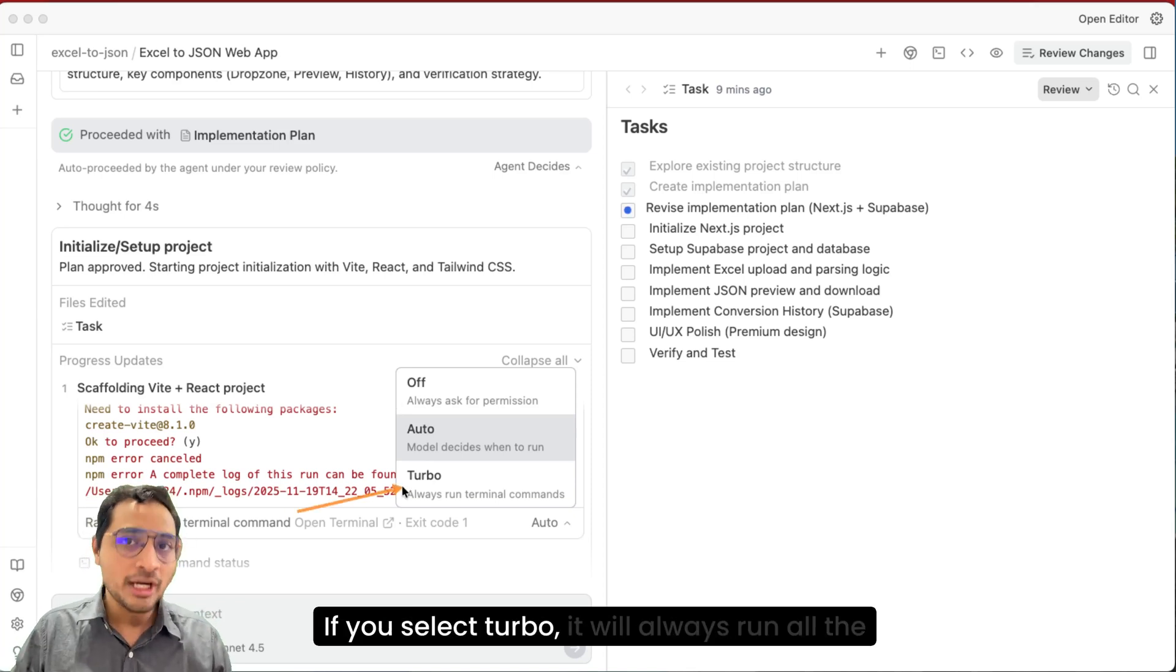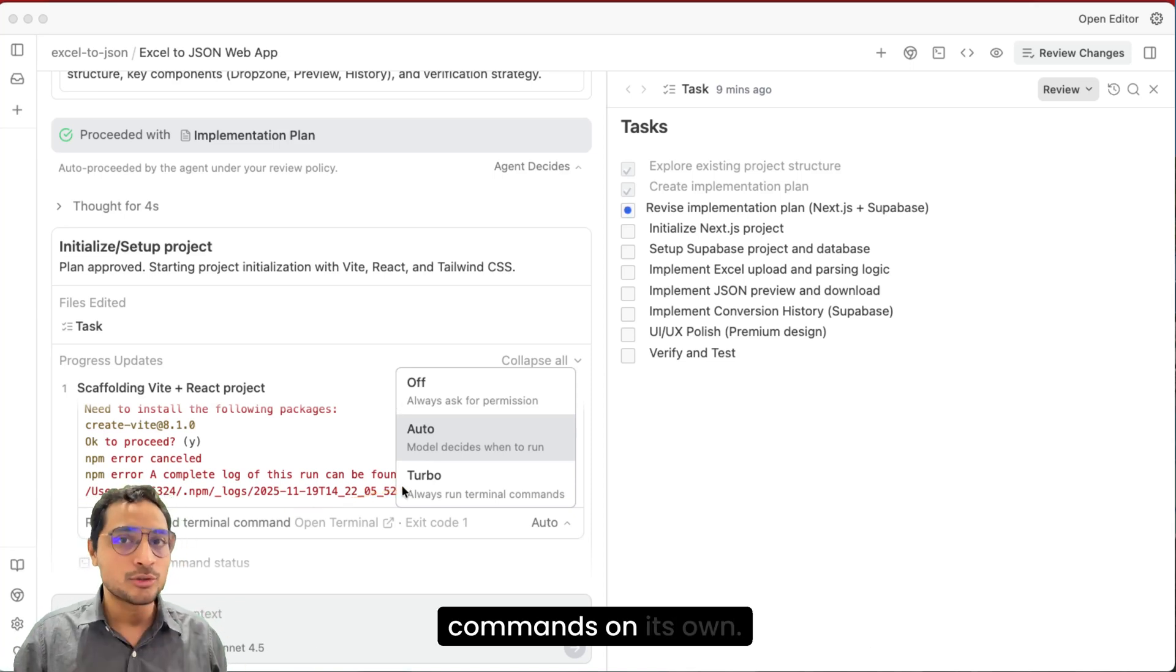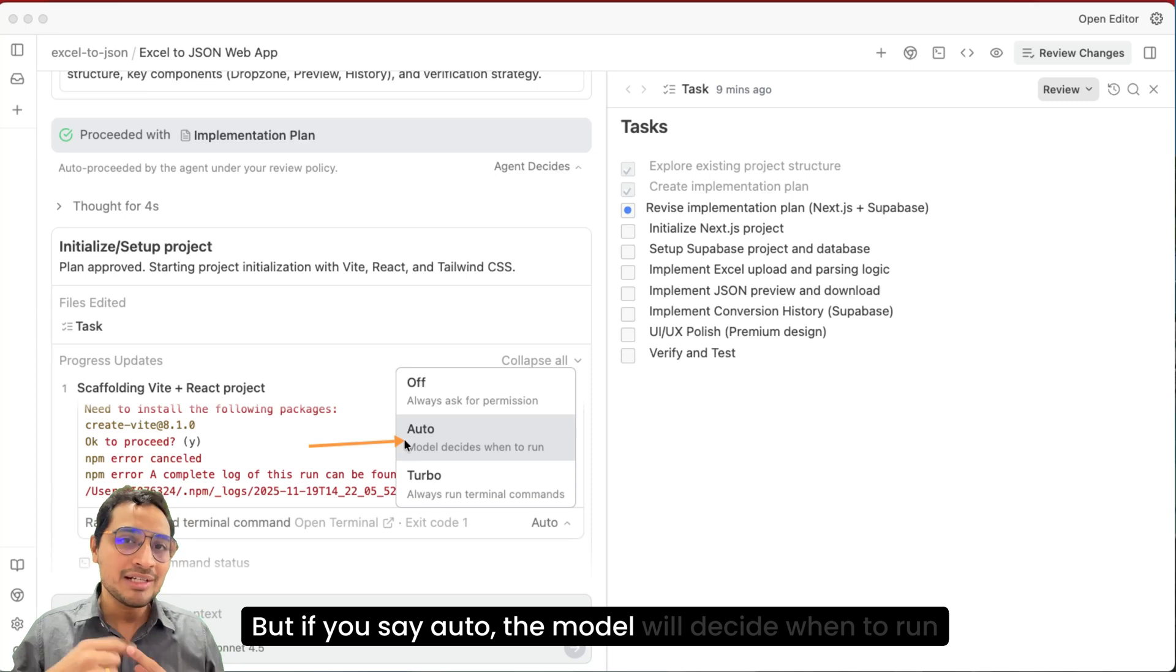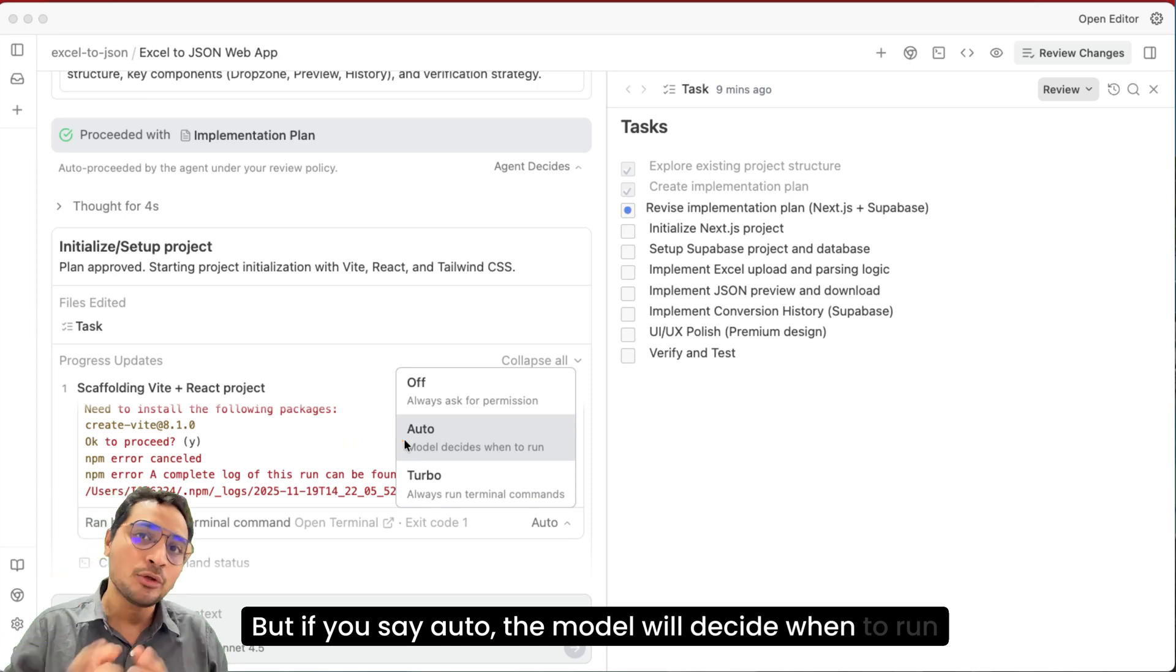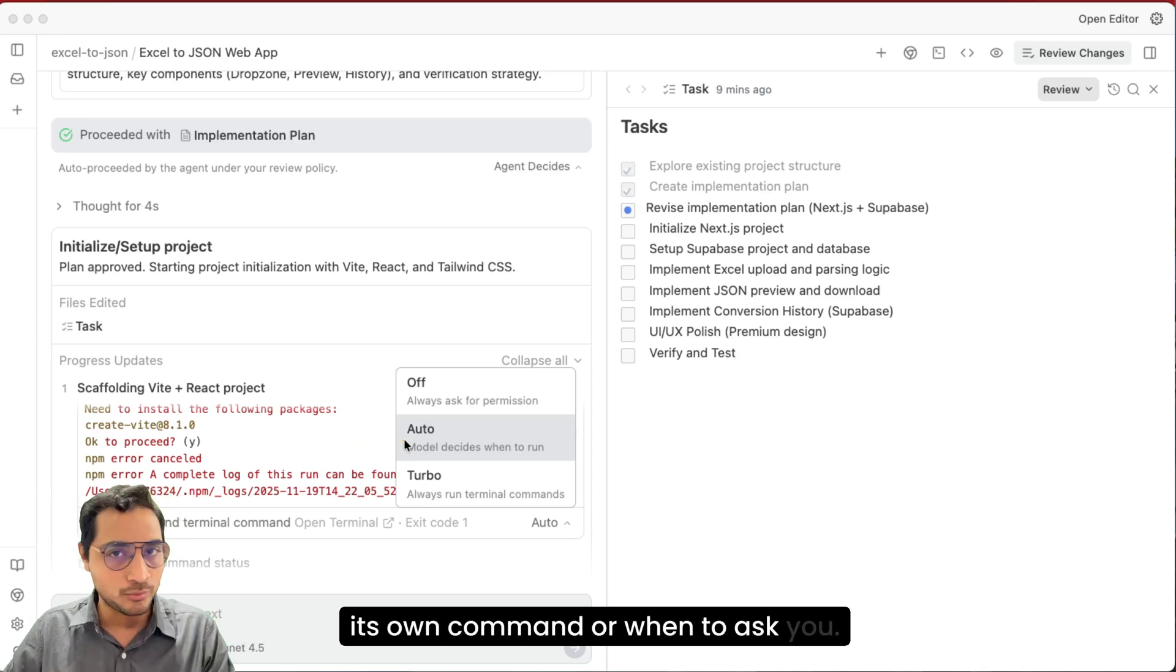If you select turbo, it will always run all the commands on its own. But if you say auto, the model will decide when to run its own command or when to ask you.